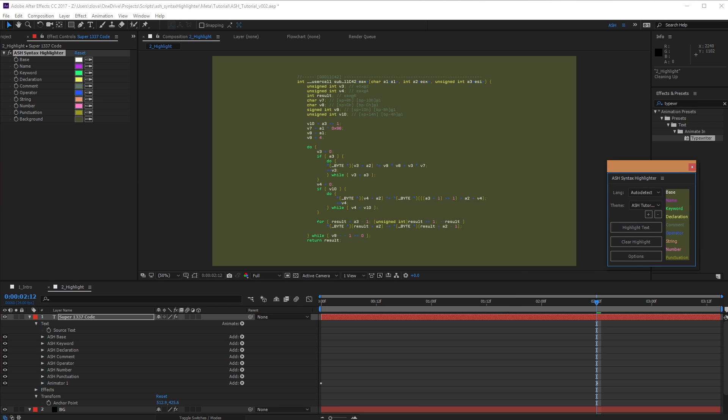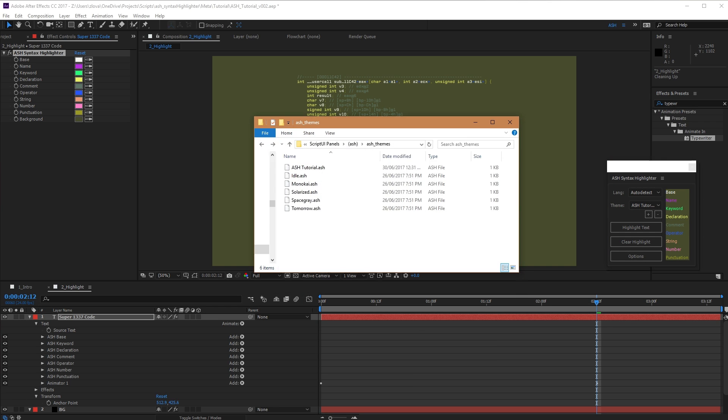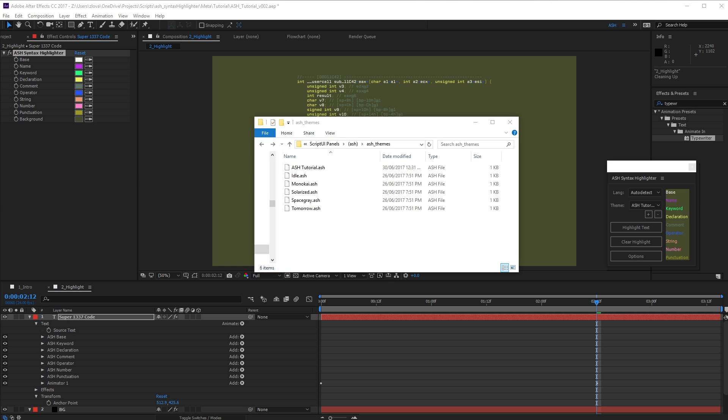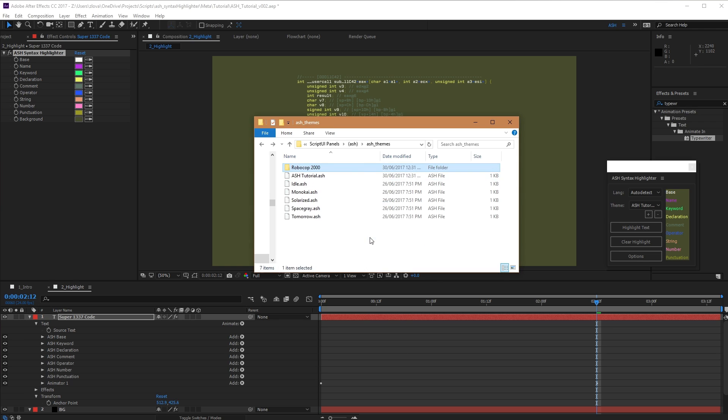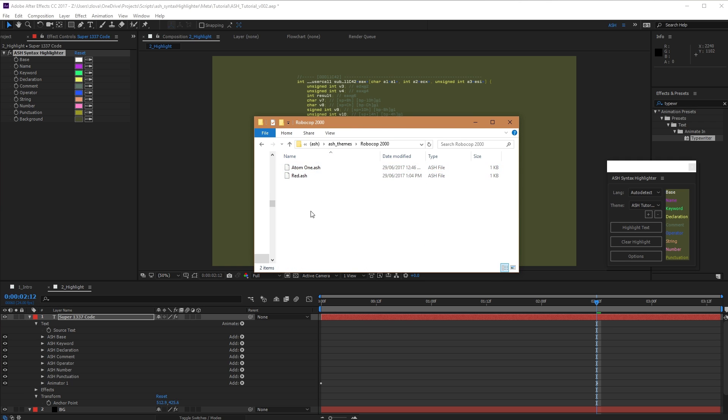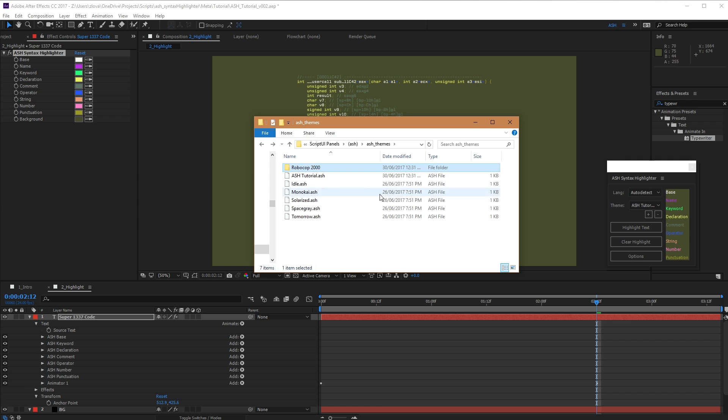All of these themes are saved inside of the Ash Themes folder in your script UI panels. You can add or delete things here as you'd like, and you can even copy in nested folders containing their own themes, and they'll also appear in Ash. In this way, you can group up your themes by specific show or project and add or remove them as you'd like.